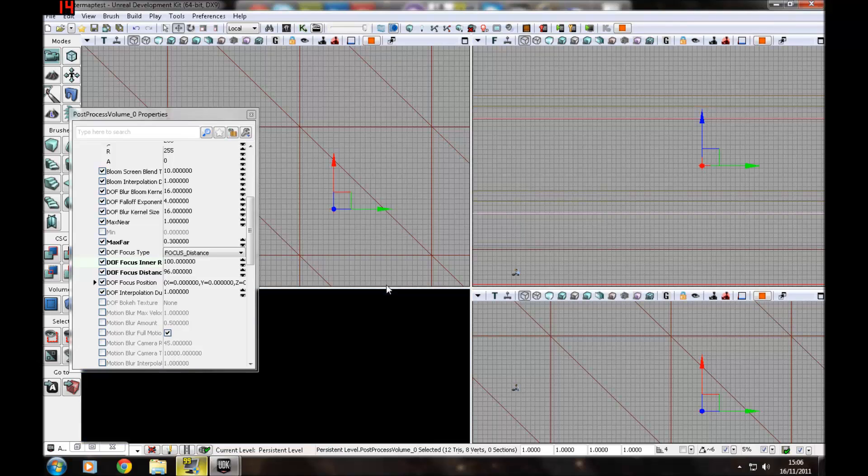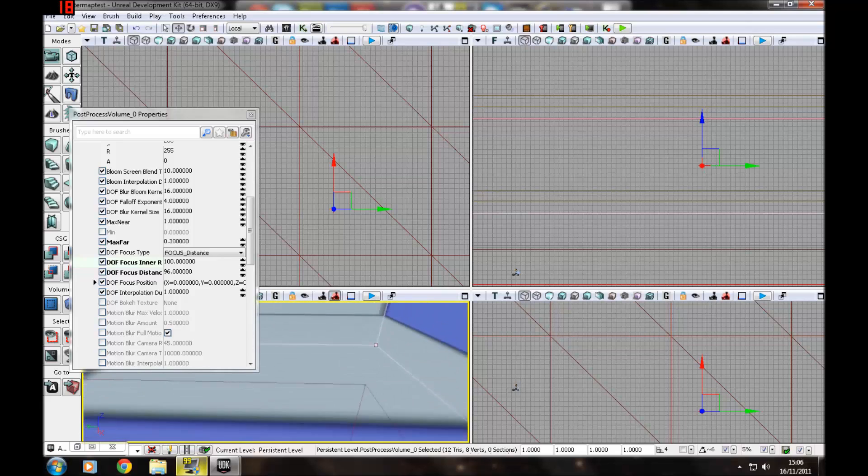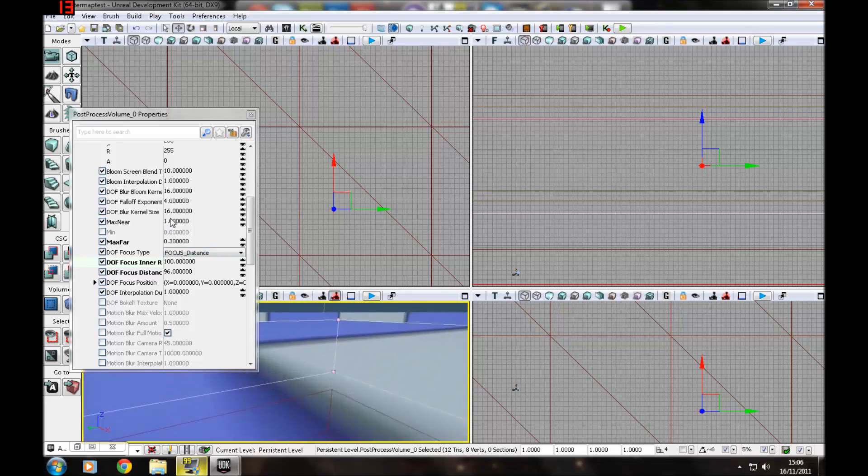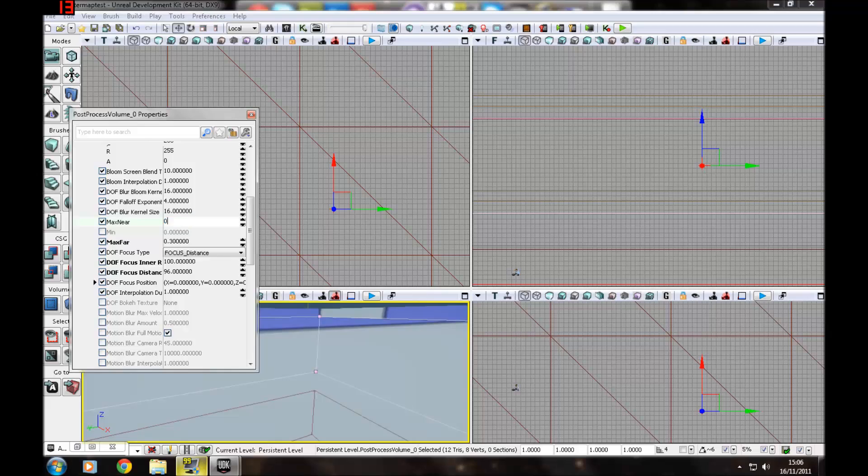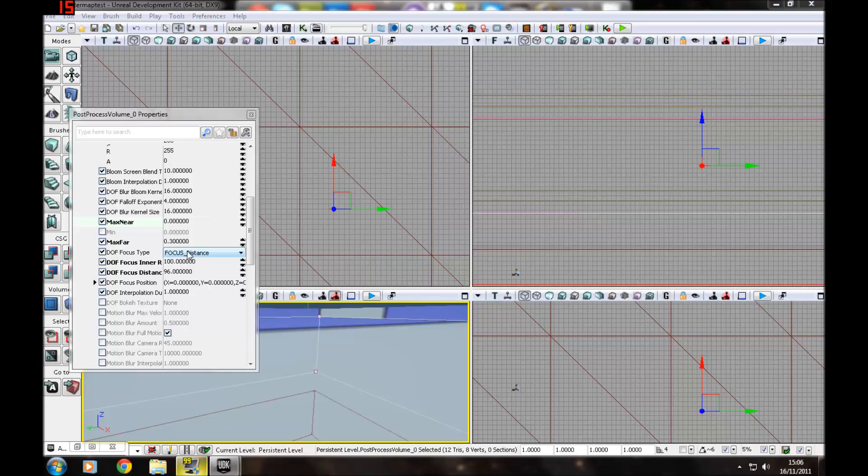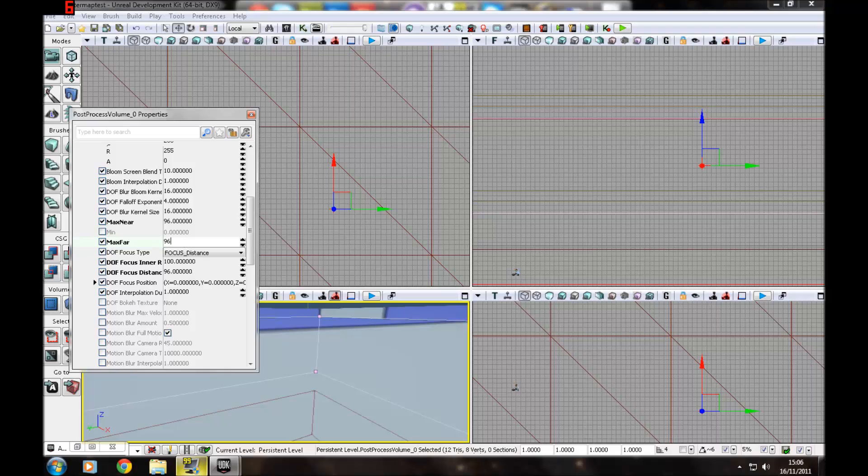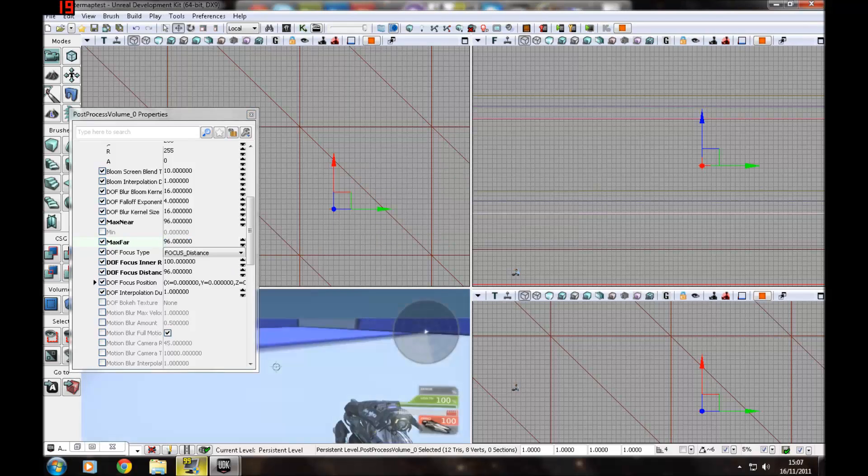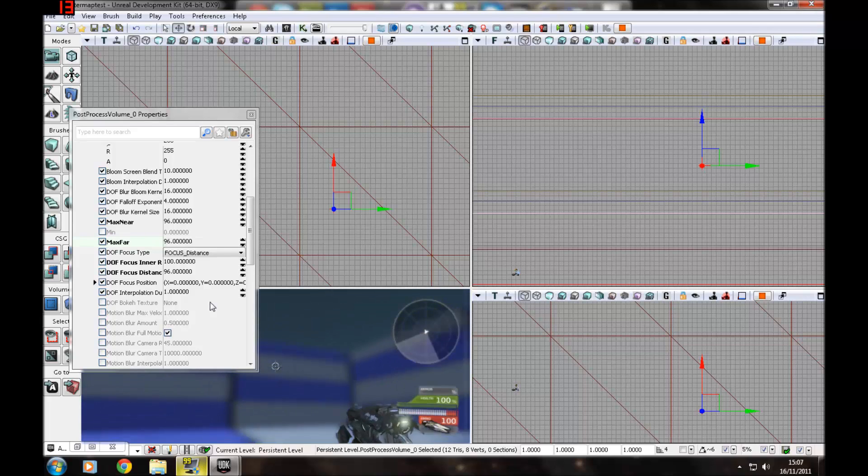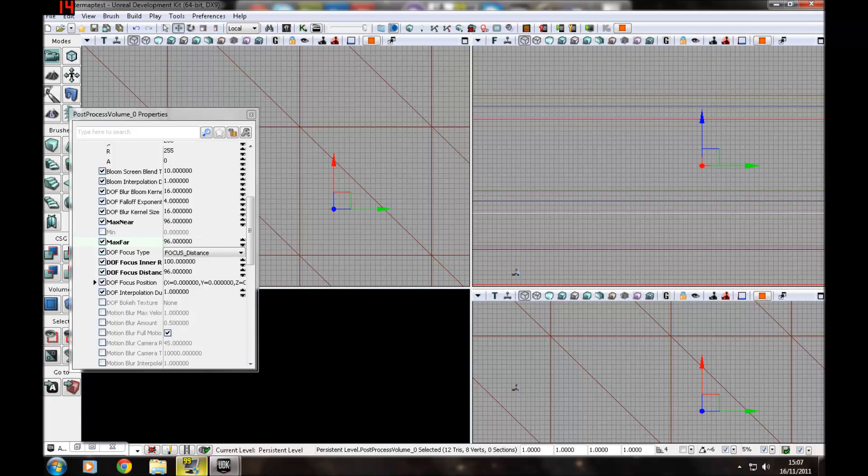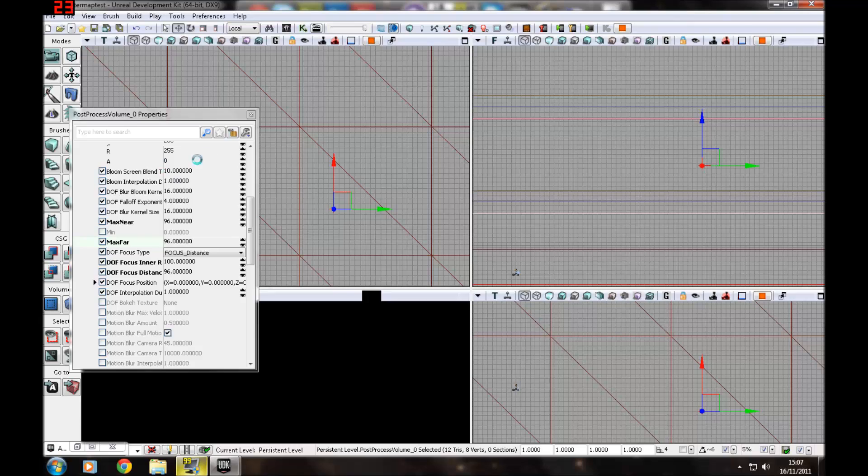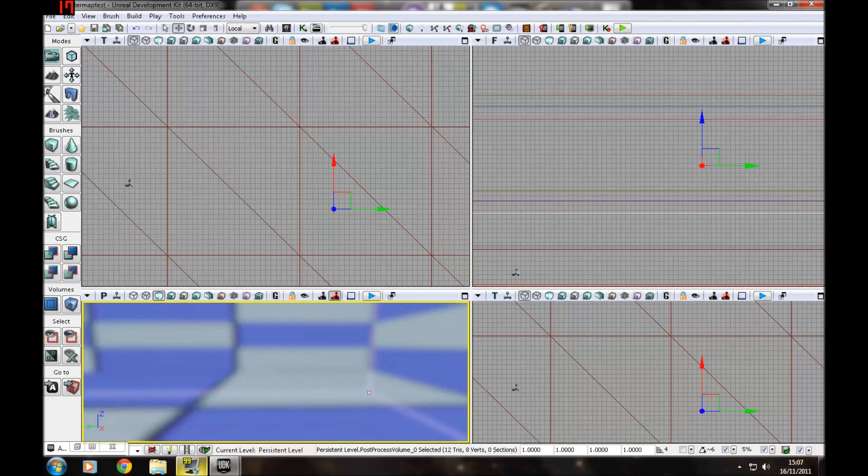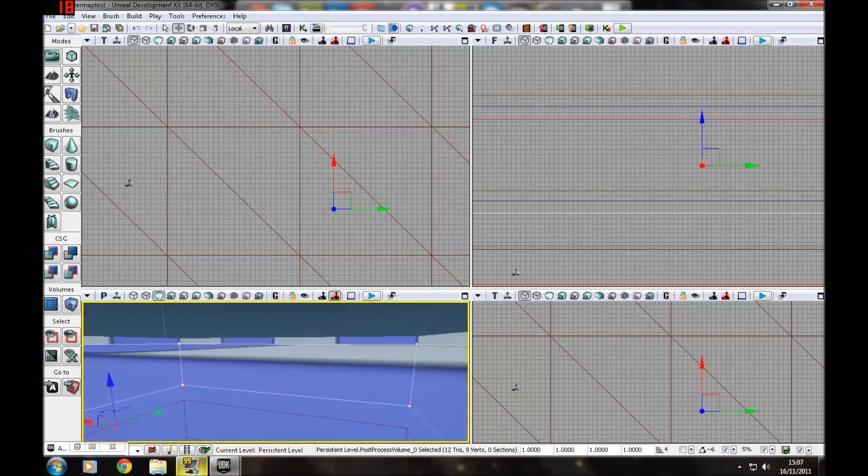Change this to something like 96. Press play, go down, and it's all blurry as if it was underwater. So that's that for now. Even in the editor it will be blurry, so just get out of that.